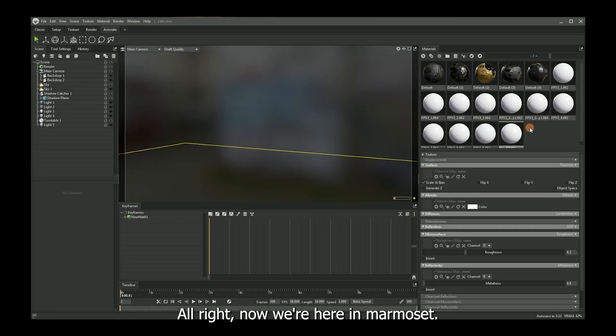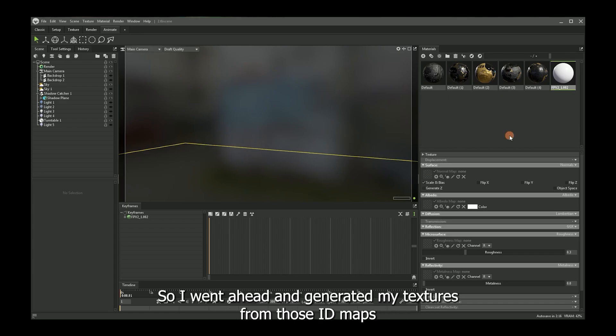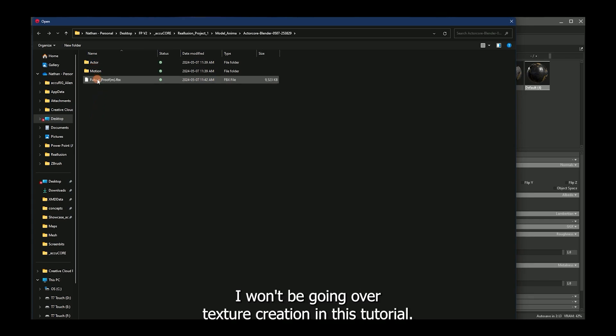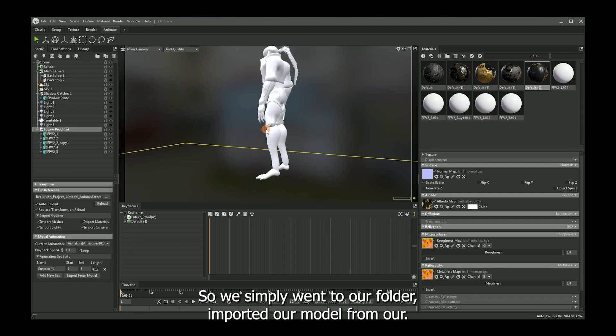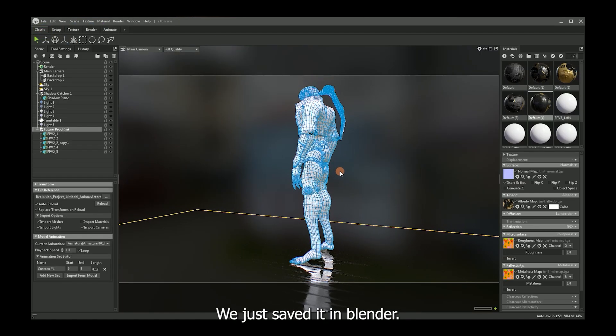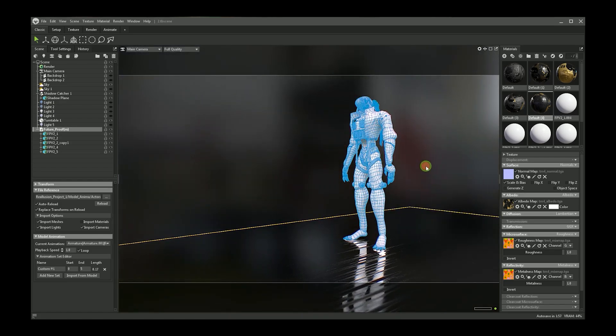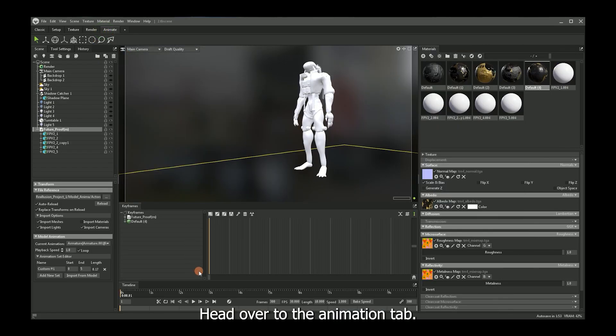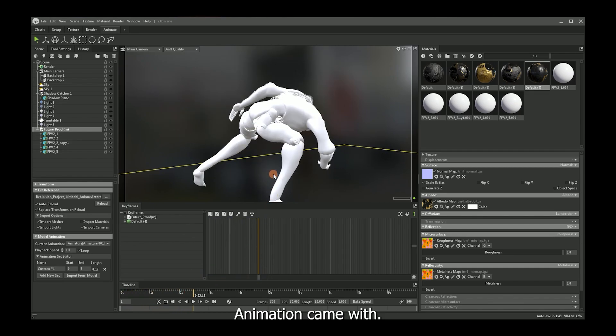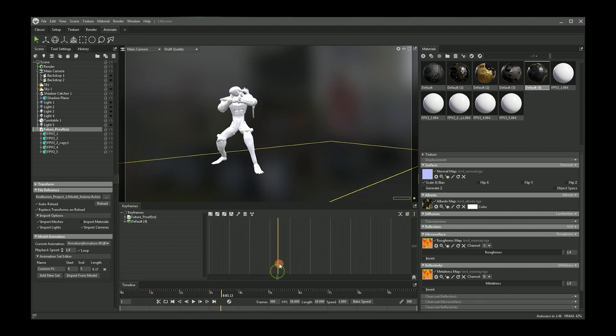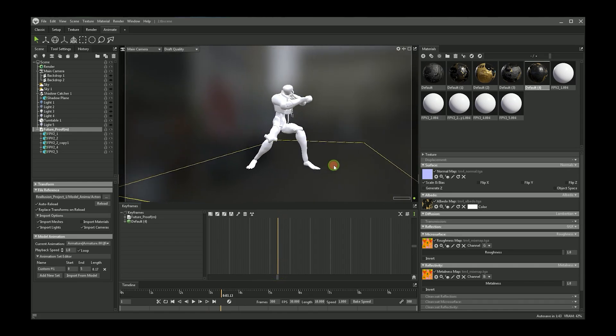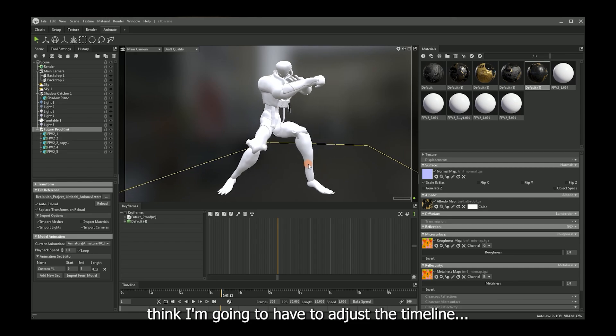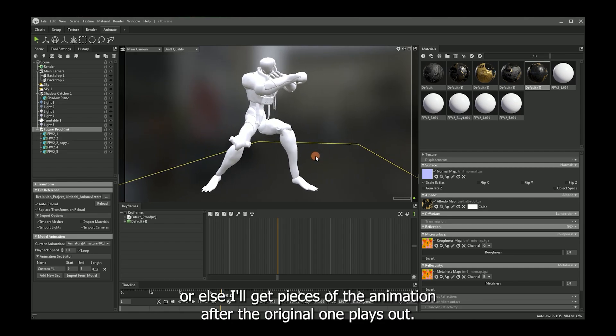All right. Now we're here in Marmoset. Let's clean up this a little bit. So I went ahead and generated my textures from those ID maps that I was talking about earlier beforehand. I won't be going over texture creation in this tutorial. So we simply went to our folder, imported our model from where we just saved it out in Blender. Looks good. Head over to the animation tab. Oh, yep. Animation came with. Let's just adjust it a little bit here. Think I'm going to have to adjust the timeline or else I'll get pieces of the animation after the original one plays out.